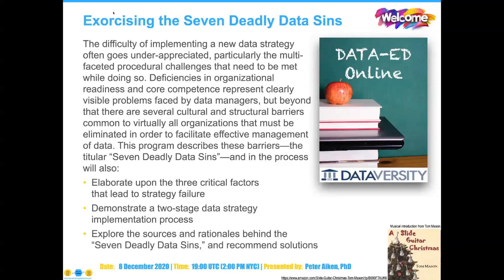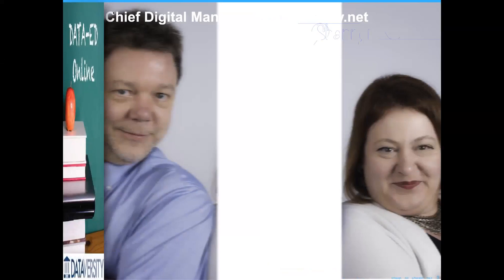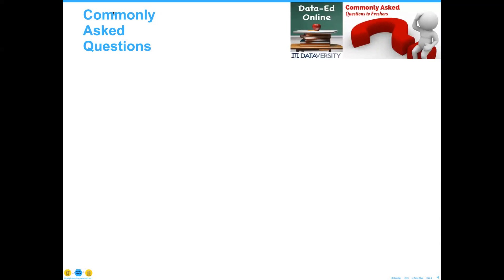Hello and welcome everyone. My name is Paul Diaz and I'm the Webinar Function Center for Dataversity. We would like to thank you for joining today's Dataversity Webinar, exercising the seven deadly data sins — the latest installment in a monthly series called Data Ed Online with Dr. Peter Akin.